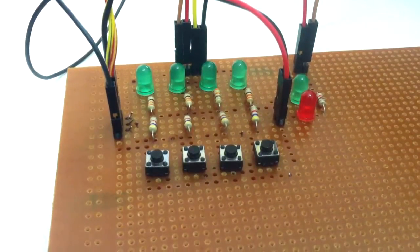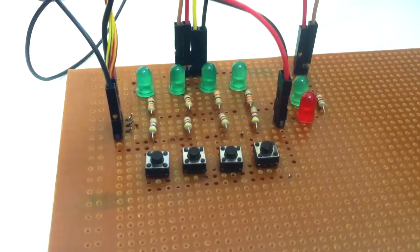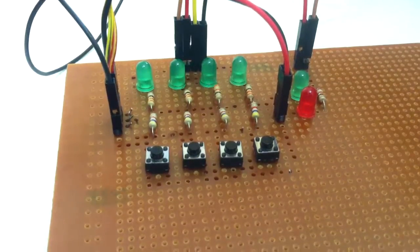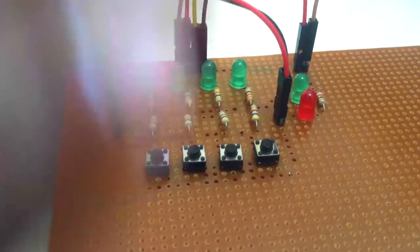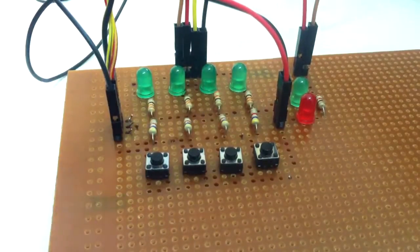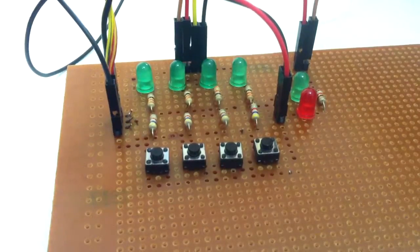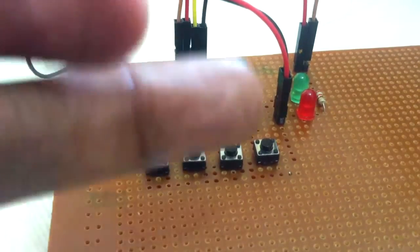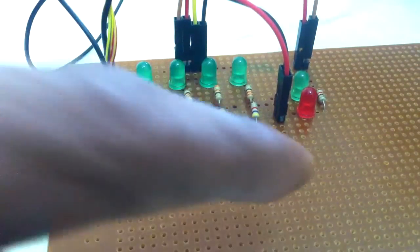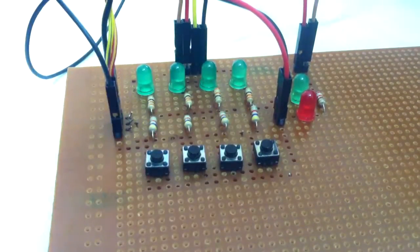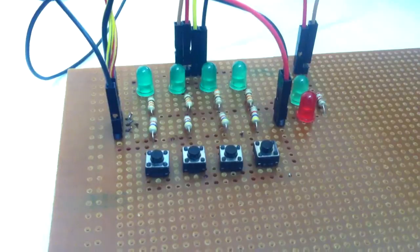Then you go to level two if you get it right, where you have two LEDs glowing and you have to reproduce it. So let's see how it works.